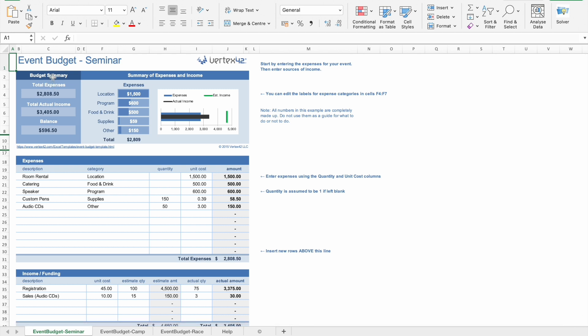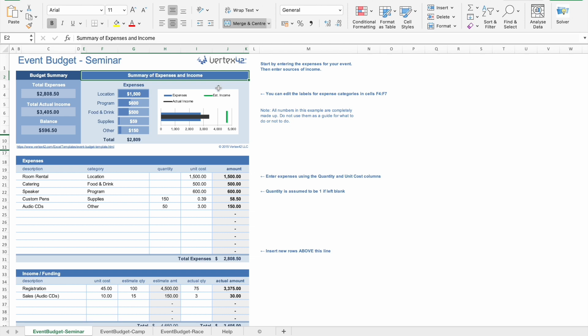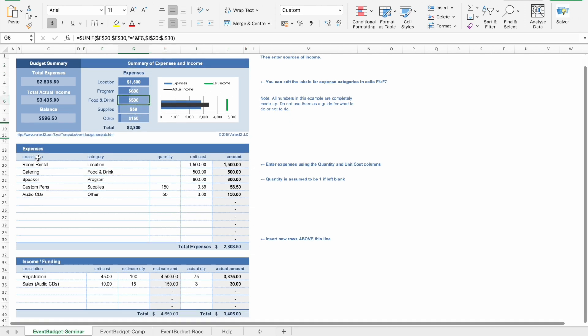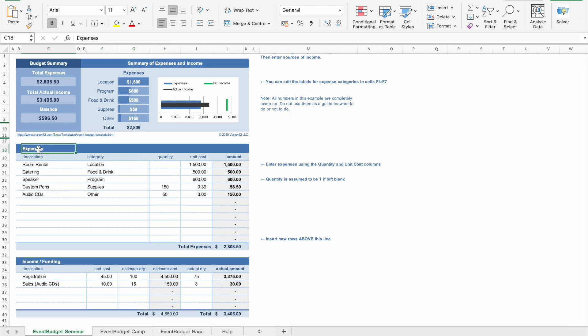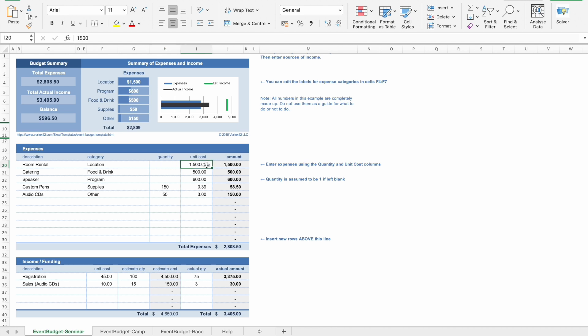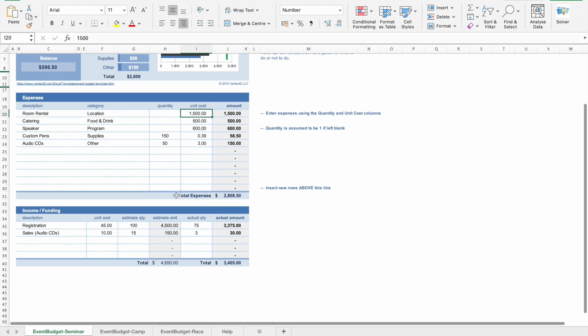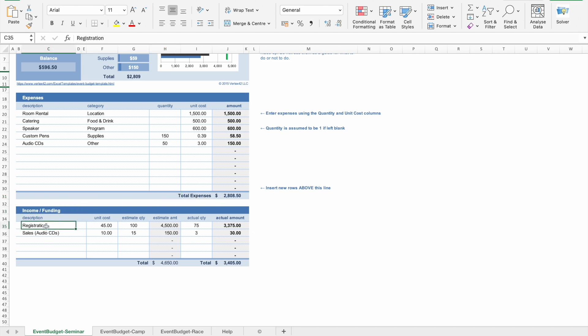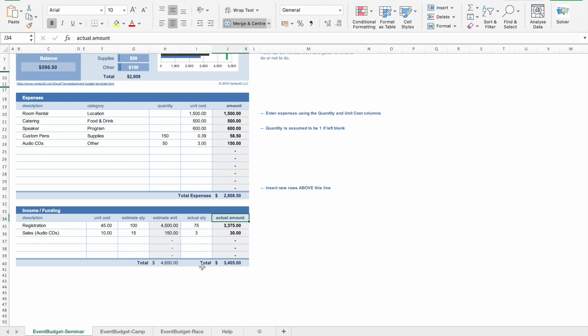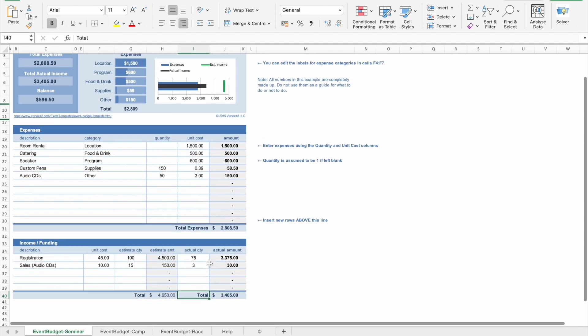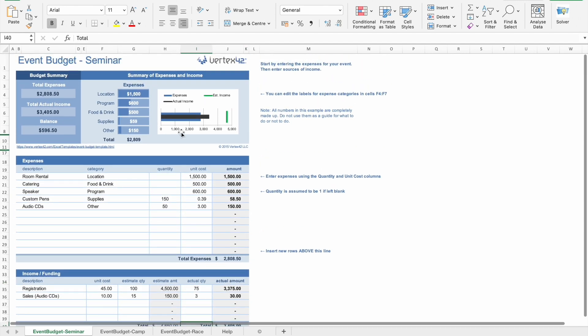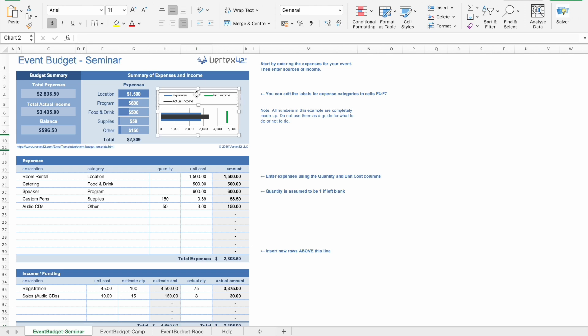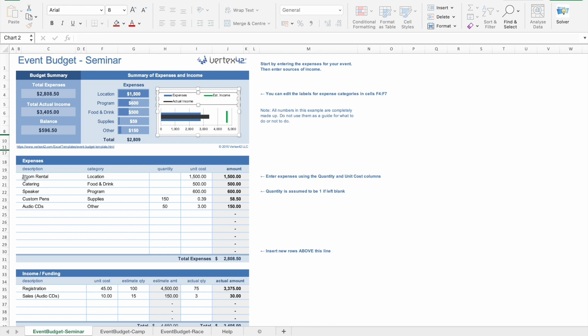We have a budget summary here, then summary of expenses and income. Then we have expenses here. So this is a description, then category, along with the quantity, unit cost, and the amount. And we have total expenses at the bottom. Then we have income slash funding, description, unit cost, estimate quantity, then estimate amount, actual quantity, and actual amount. Then we have total also. So here on the top you can see, we have a beautifully arranged chart, which changes when we change this data.